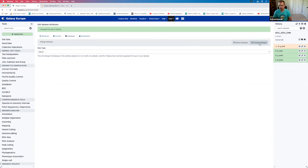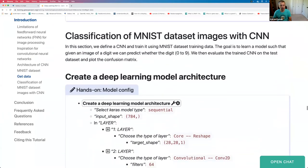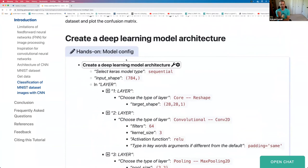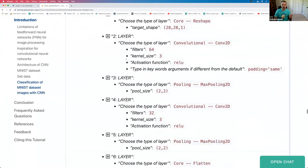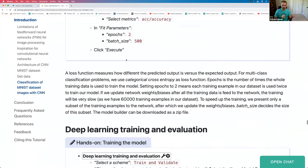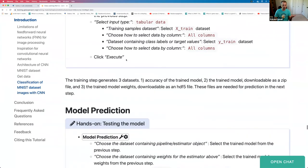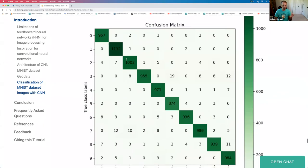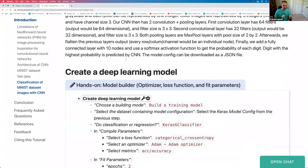This takes care of the get data section of the tutorial. Now I'm going to follow the steps to create the deep learning model architecture, create a deep learning model, and so on. There are multiple steps: this step creates a deep learning model architecture, the next creates a deep learning model, then training and evaluation, model prediction, and visualization. I follow the steps from the tutorial, which I have open in a separate window.